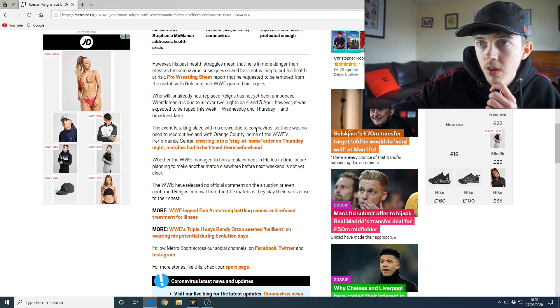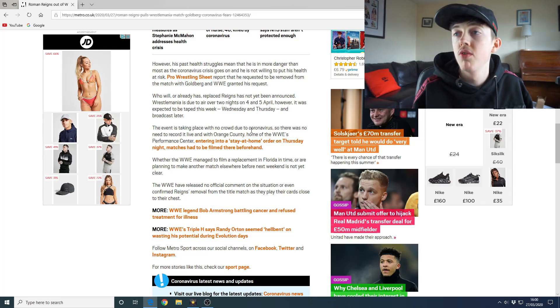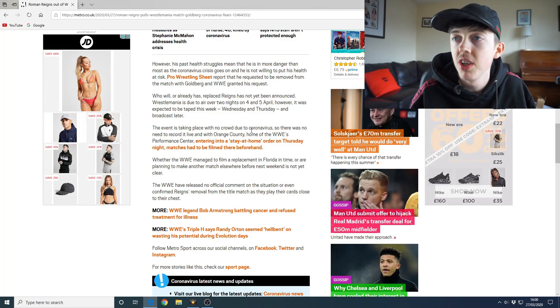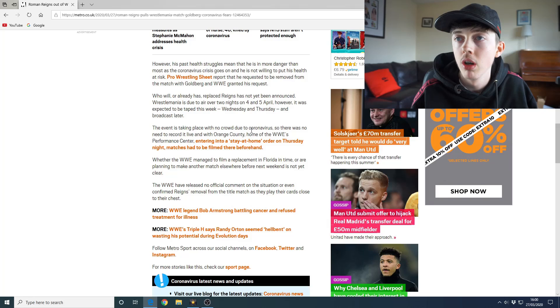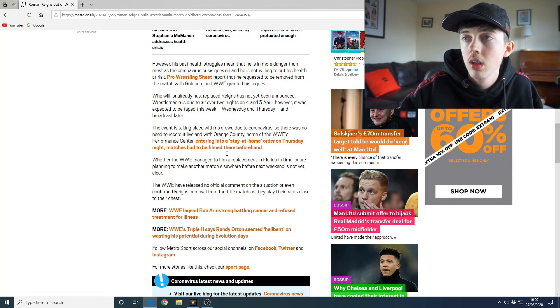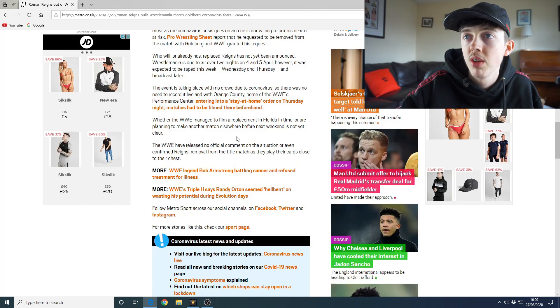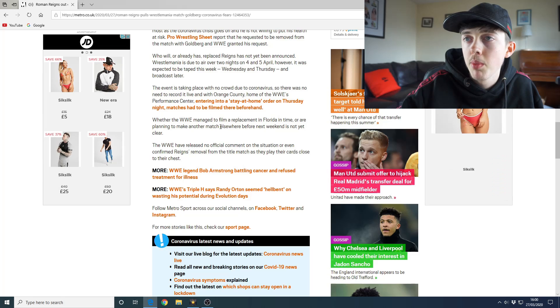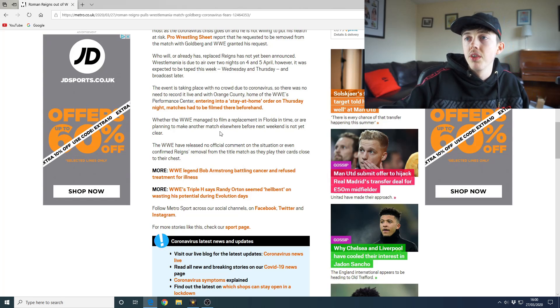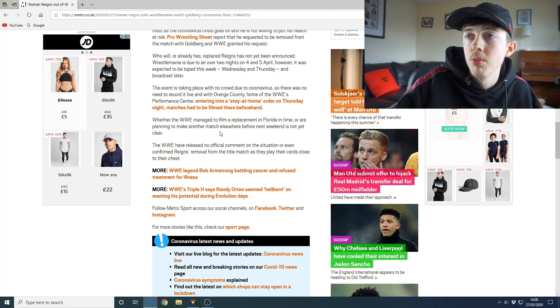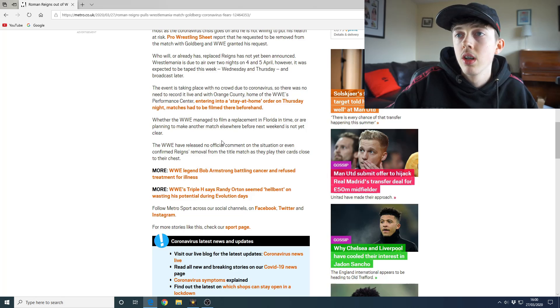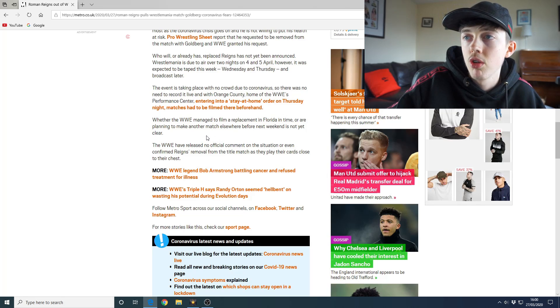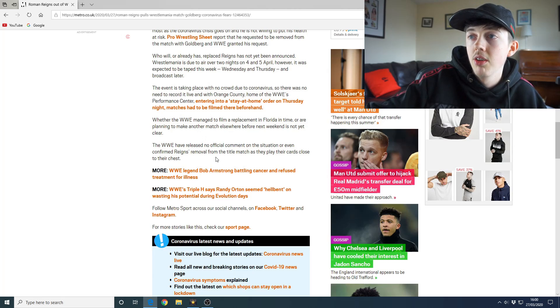Let's keep reading though. The event has taken place with no crowd due to coronavirus, so there was no need to record it live. And with Orange County, home of the WWE's Performance Center, entering into a stay-at-home order on Thursday night, matches had to be filmed there beforehand. Oh wait, so they filmed them? Wait, what?